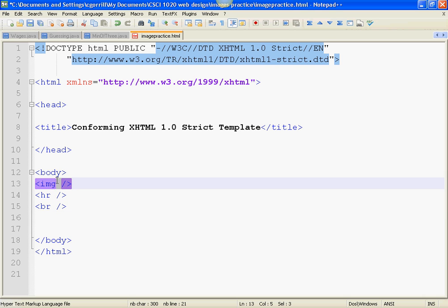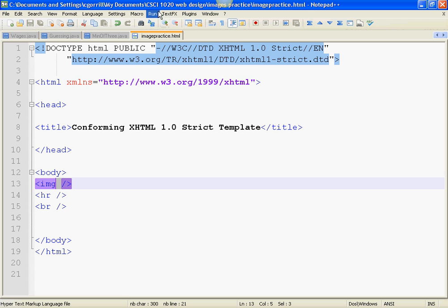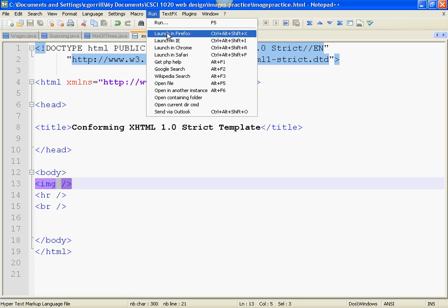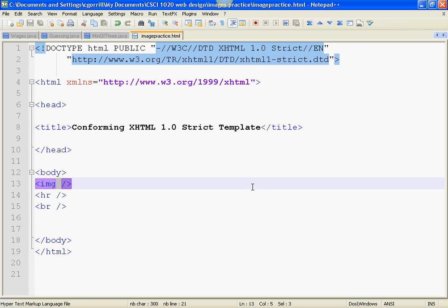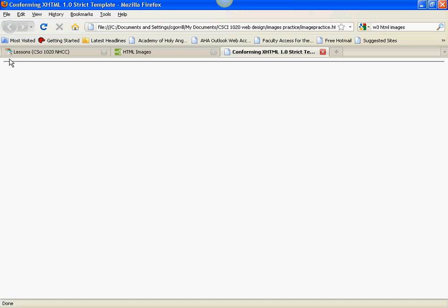Now, image is not going to do anything on its own. I'm going to save this, and I'm going to run it in Firefox. And you'll see, there's not going to be an image that will appear. See? No image.